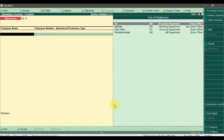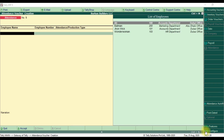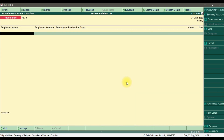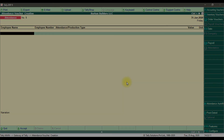If you want to check or change configurations, press F12. These are the attendance configuration options, such as 'Show balances as on voucher date.' You can set these options to Yes as per your requirements. Save the configuration. This is how you record attendance and overtime, and how you configure the attendance voucher in Tally P9.